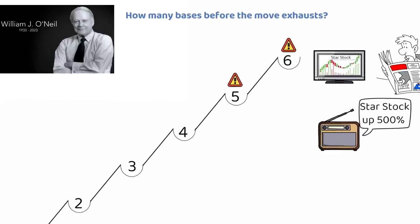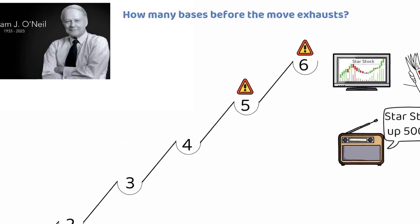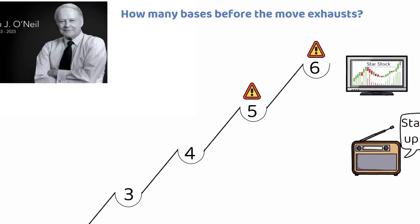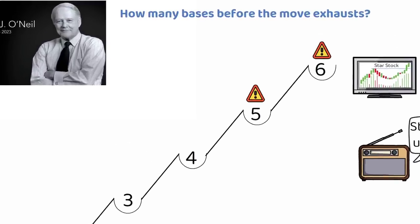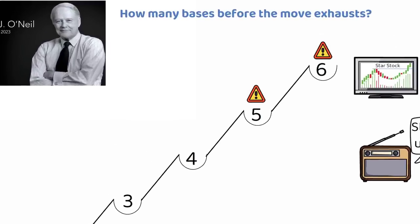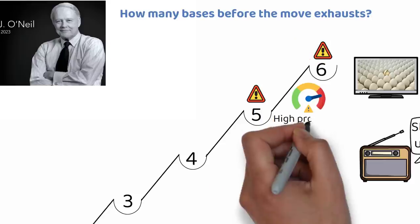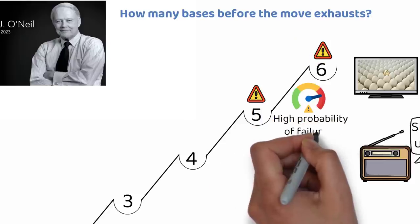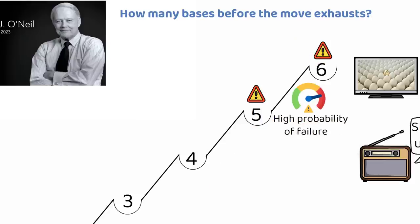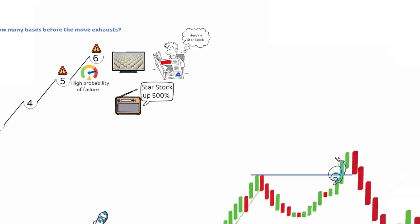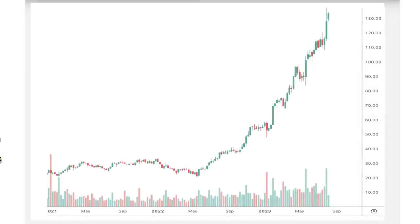You can still find higher base counts working in some stocks, but that's more the exception than the norm and they provide a higher probability of failure. Let's look at a few examples of bases in an uptrend. Here is the weekly chart of a recent small cap success, Elf Beauty Inc.